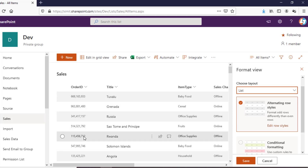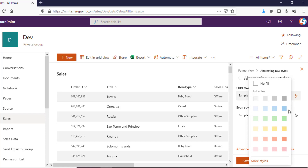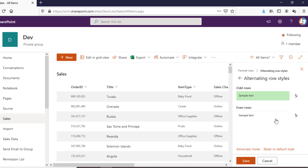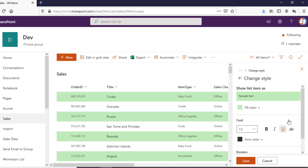All the odd rows will have a background color applied. When you click on Edit Row Style you will see options for odd rows and even rows. In the odd rows section you have the option to apply a background color — you can change it from here, and all the odd rows' background color will be changed.